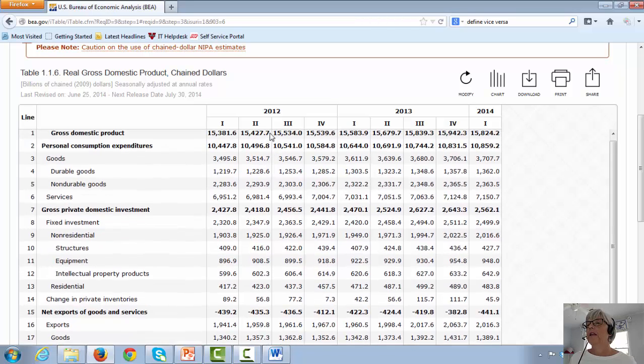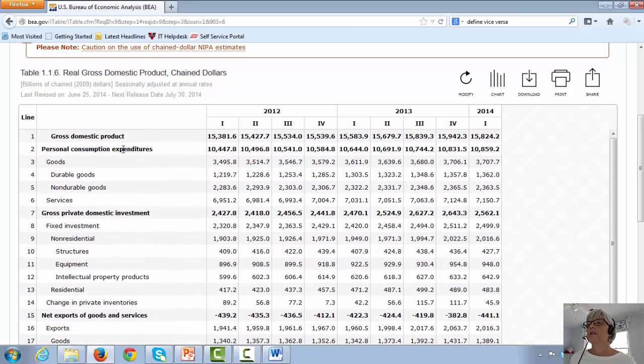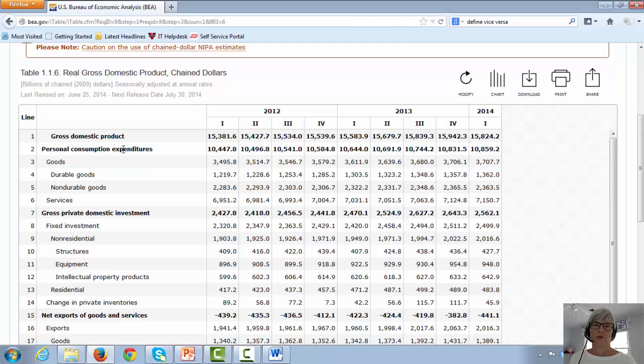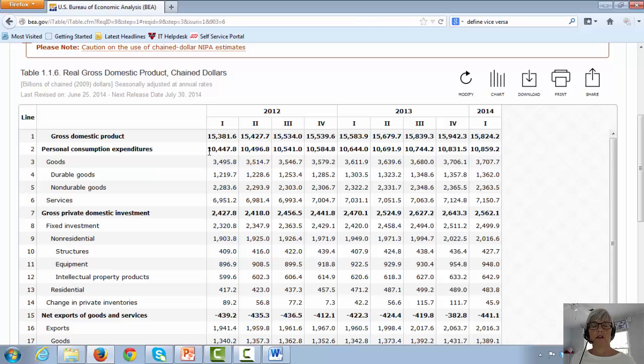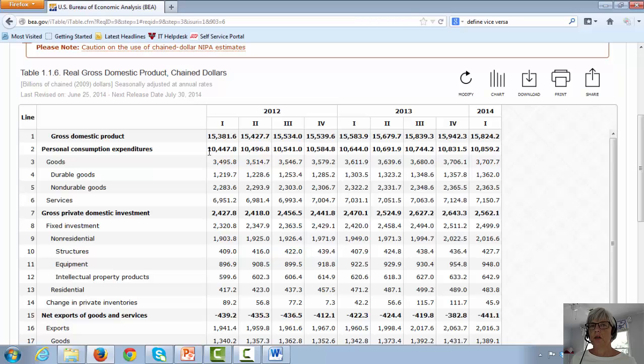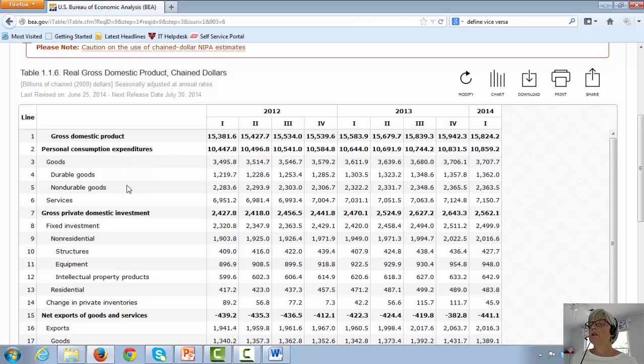The next line is personal consumption expenditures, which is consumption. This is consumer spending. And look at this number here. It's roughly a little over ten trillion dollars, which is about two thirds of the total gross domestic product. So you see consumers really drive the economy. And it's broken down between goods and services.